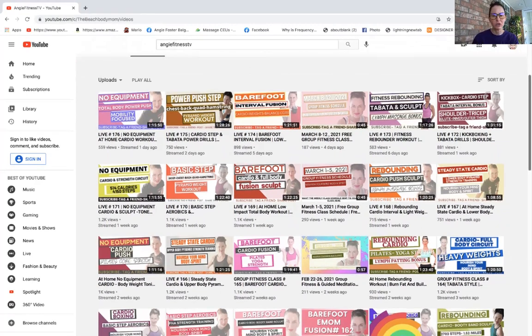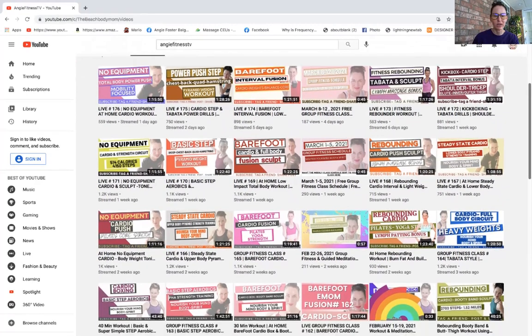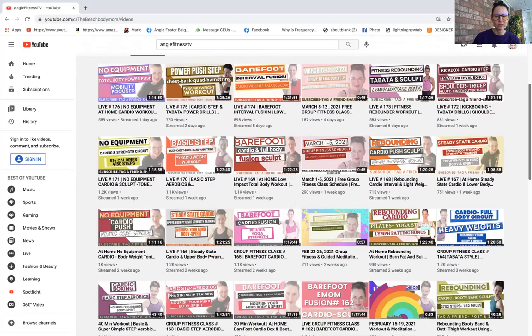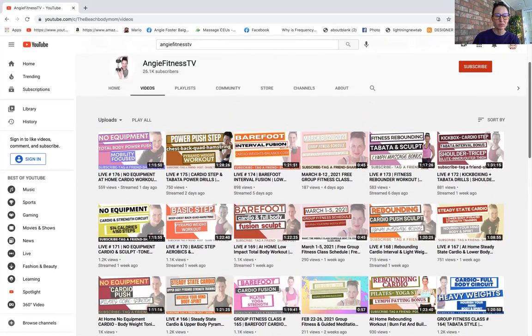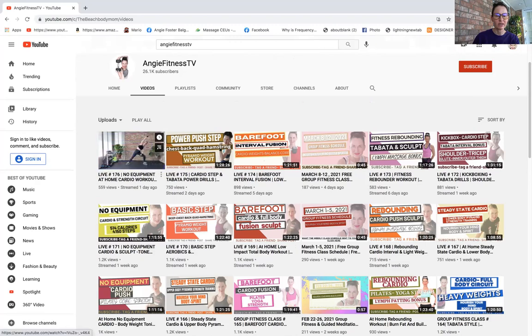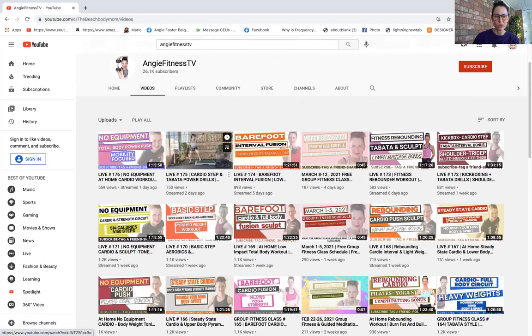It goes from my newest to my oldest, so if you want to see what's going on and what my newest videos are, simply click videos. Right down here these are my newest workouts that I've come out with.